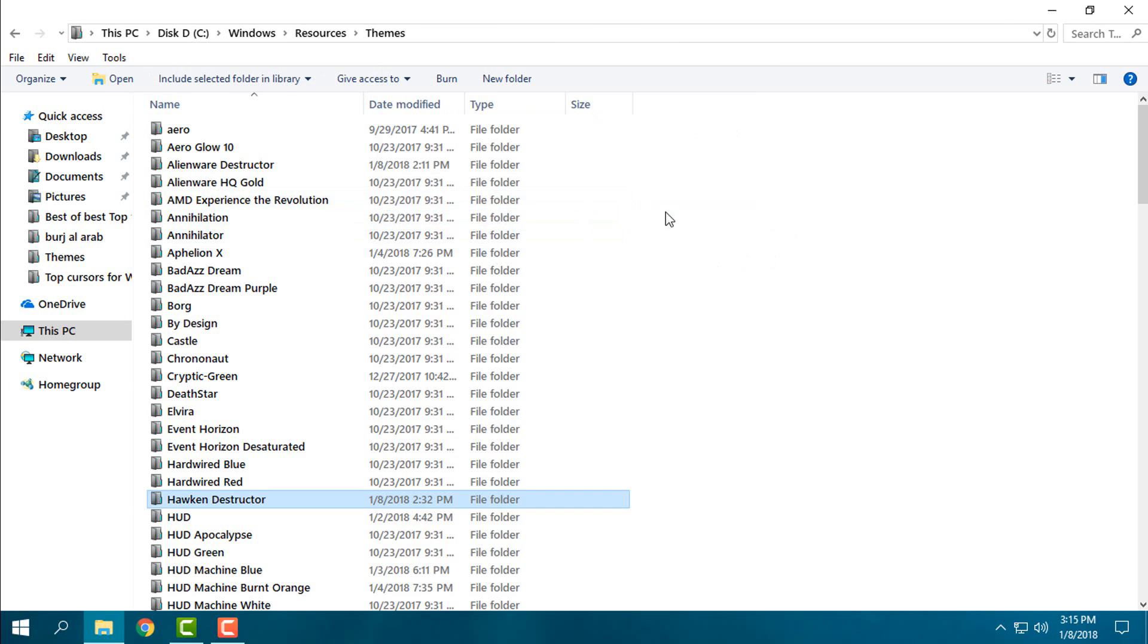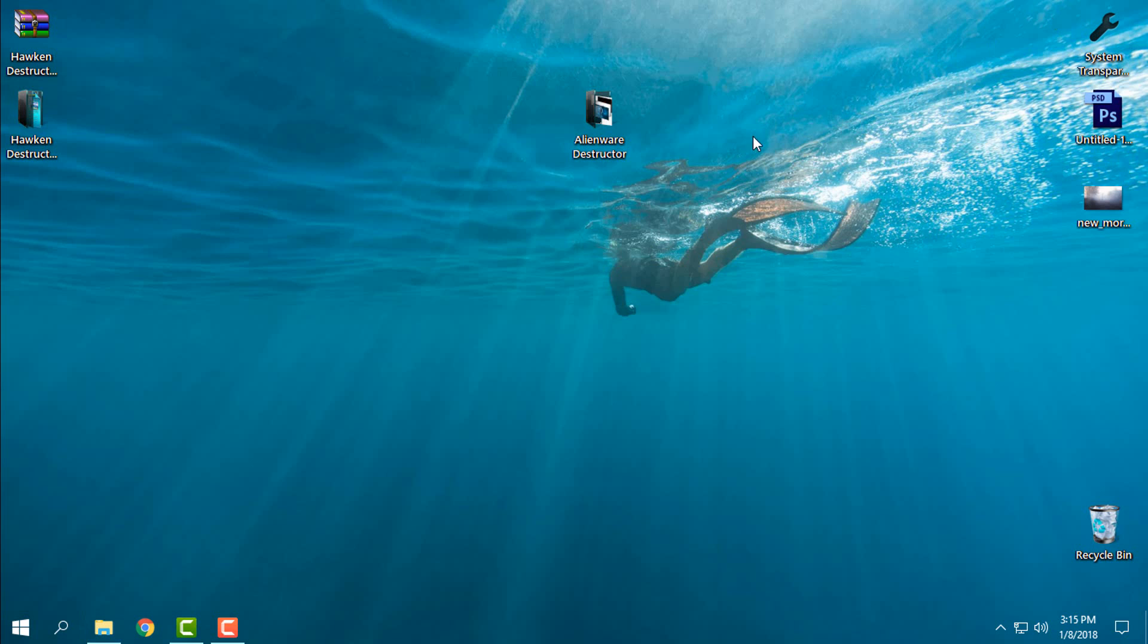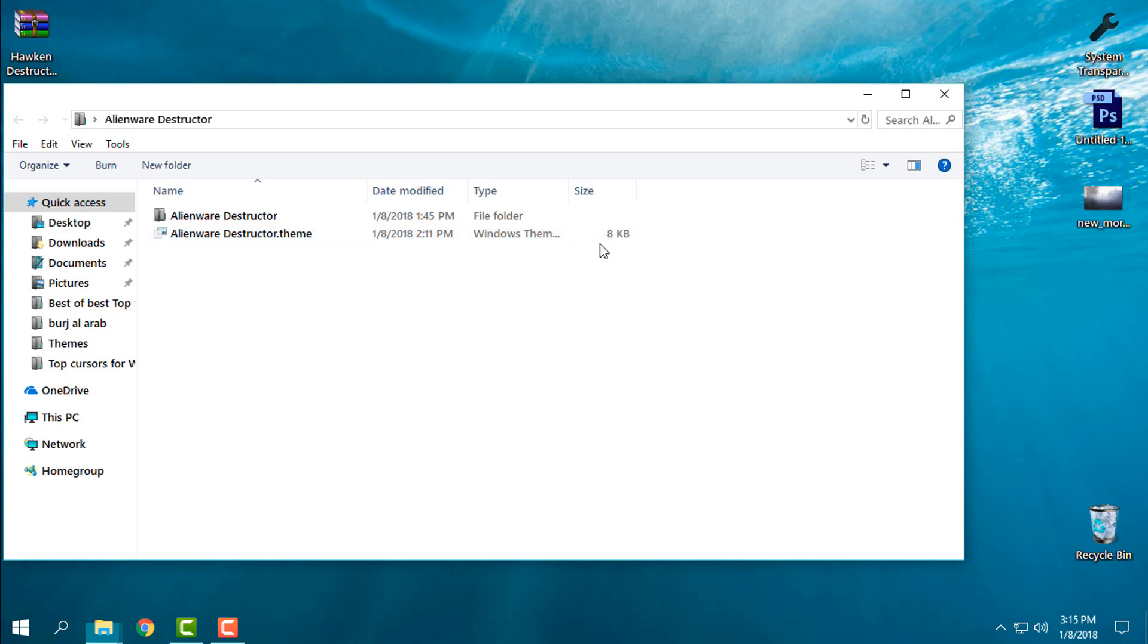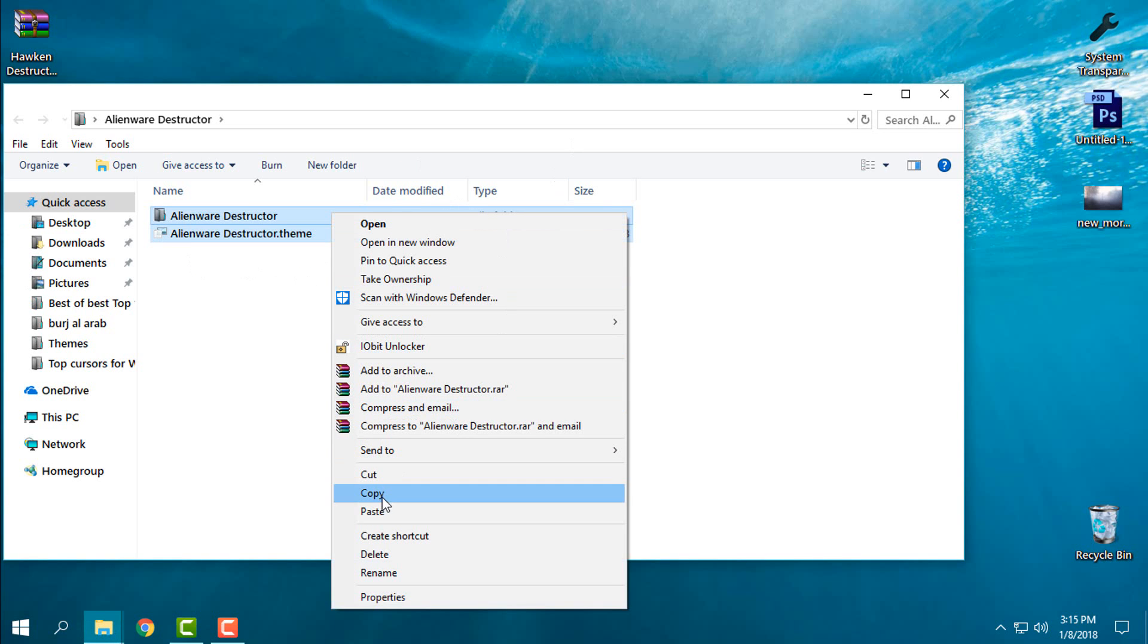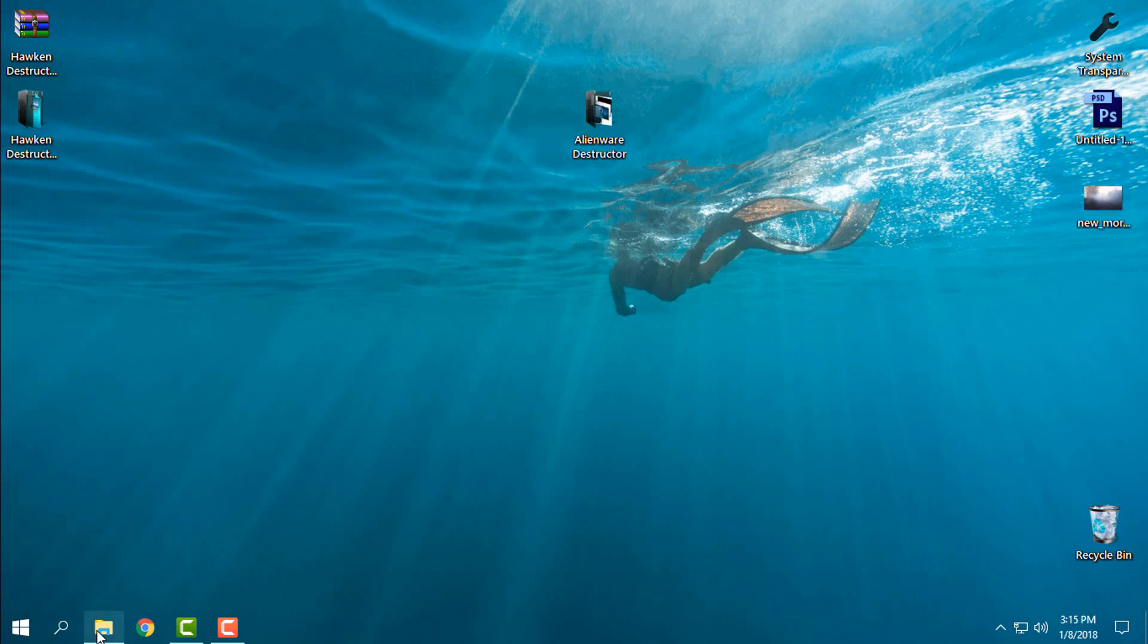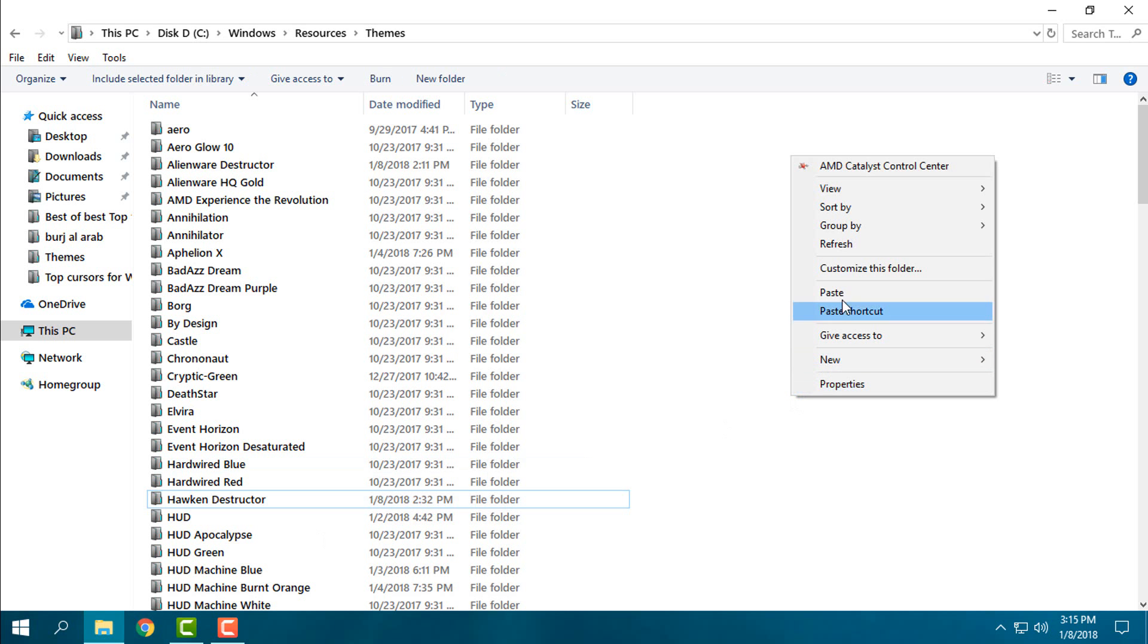I will skip these files because I have it already. And also I will go to Alien War Destructor, do the same, copy and then just paste it.